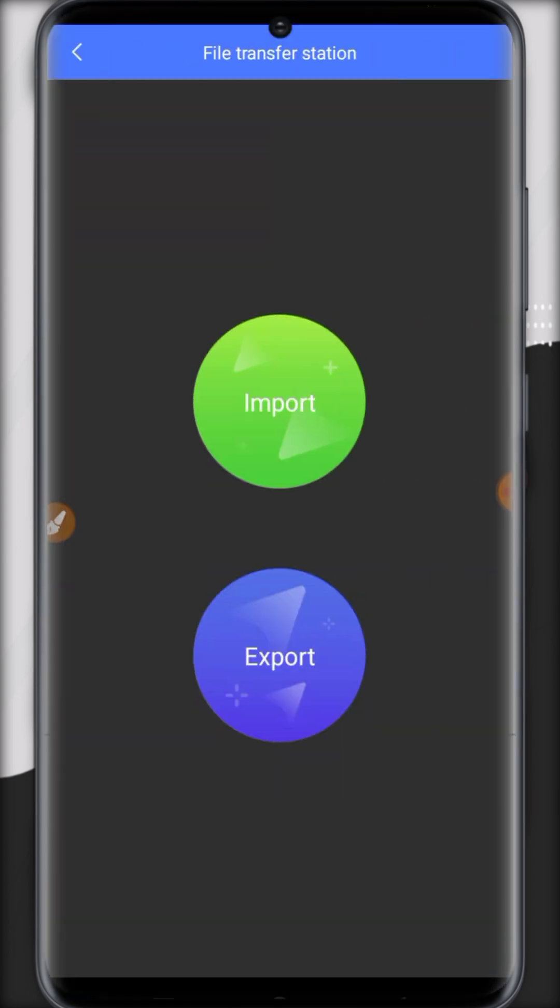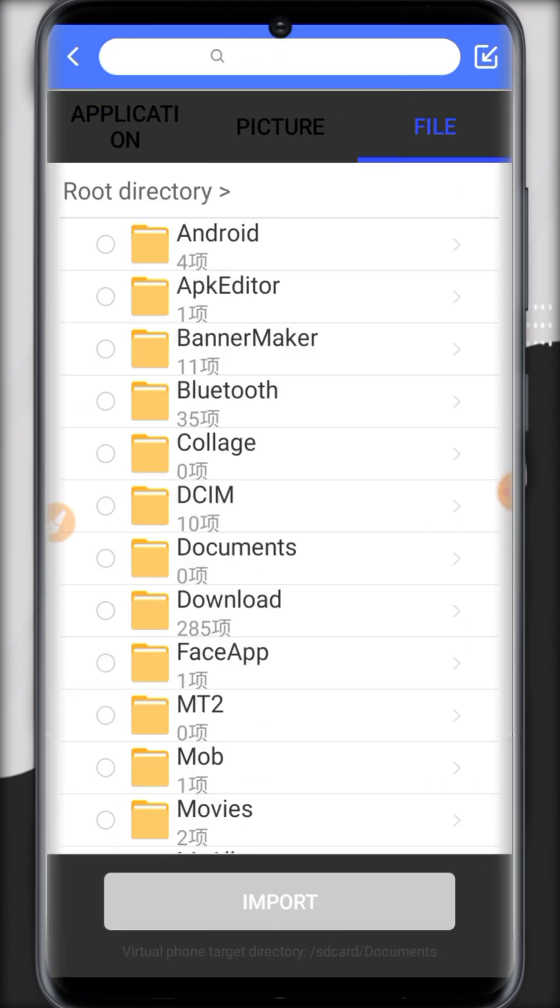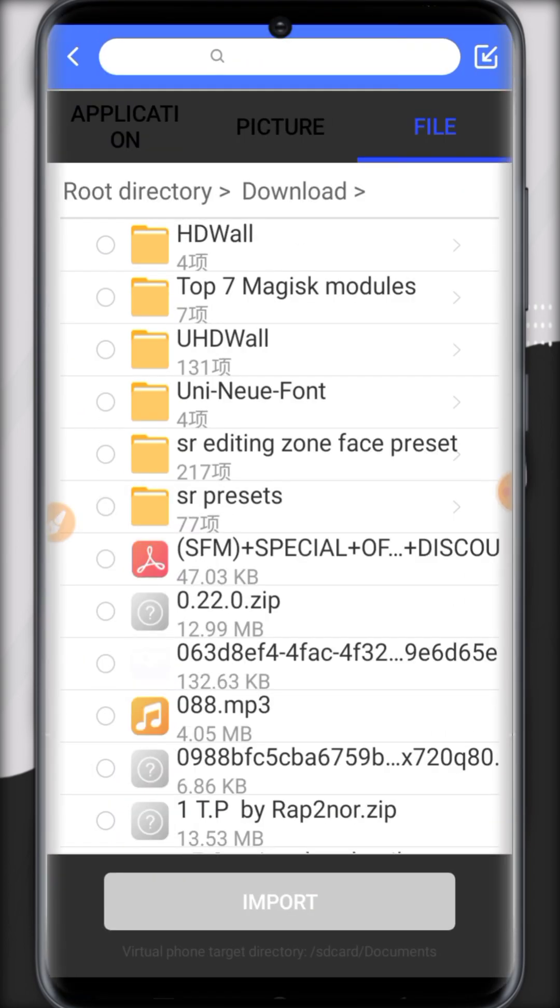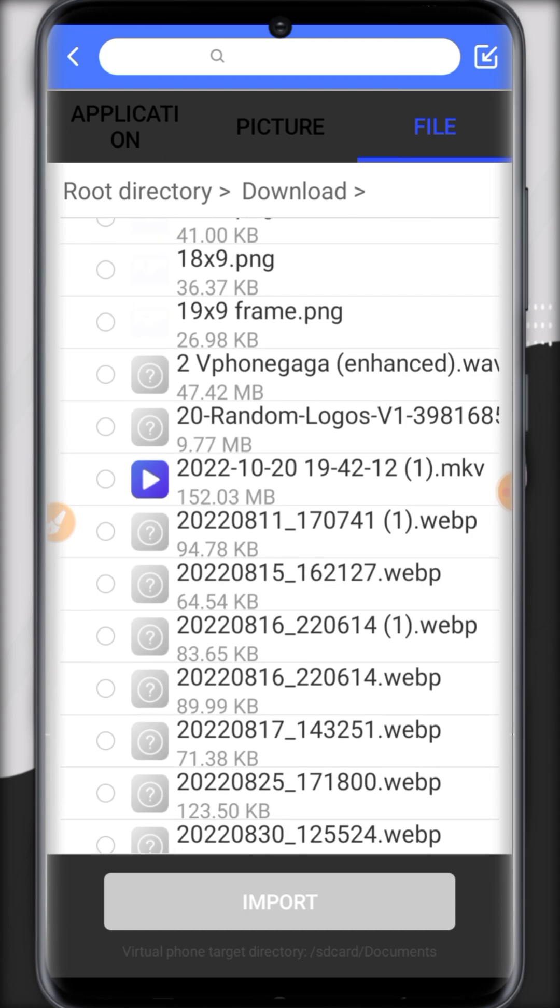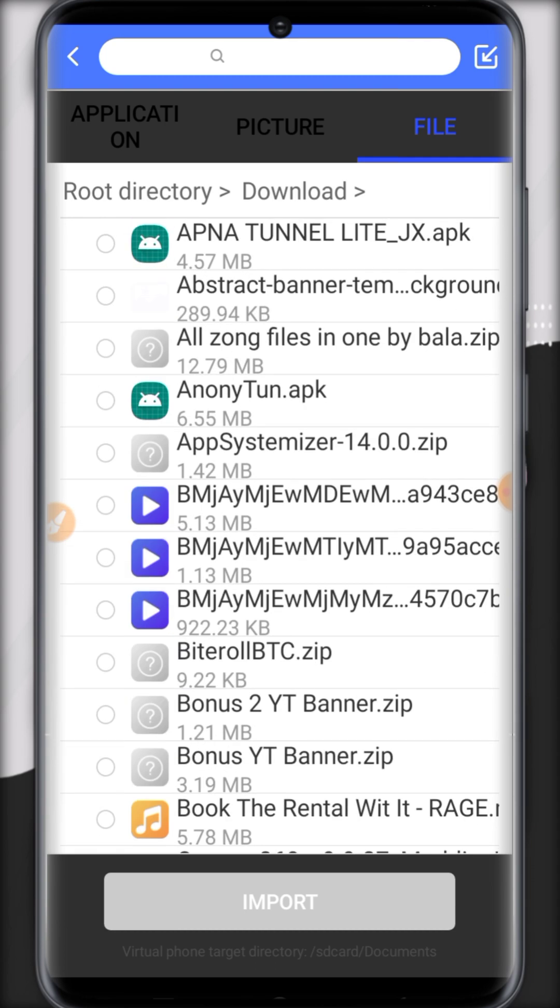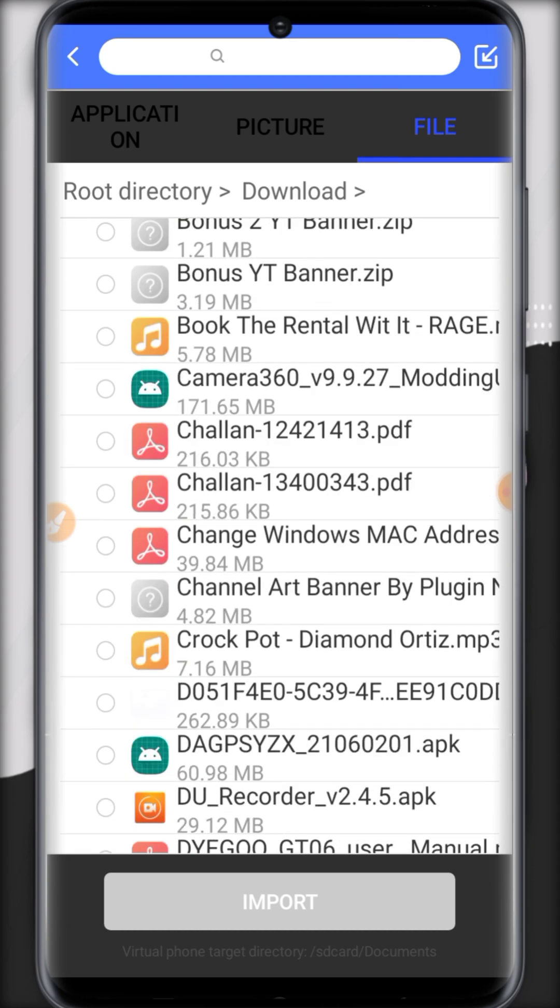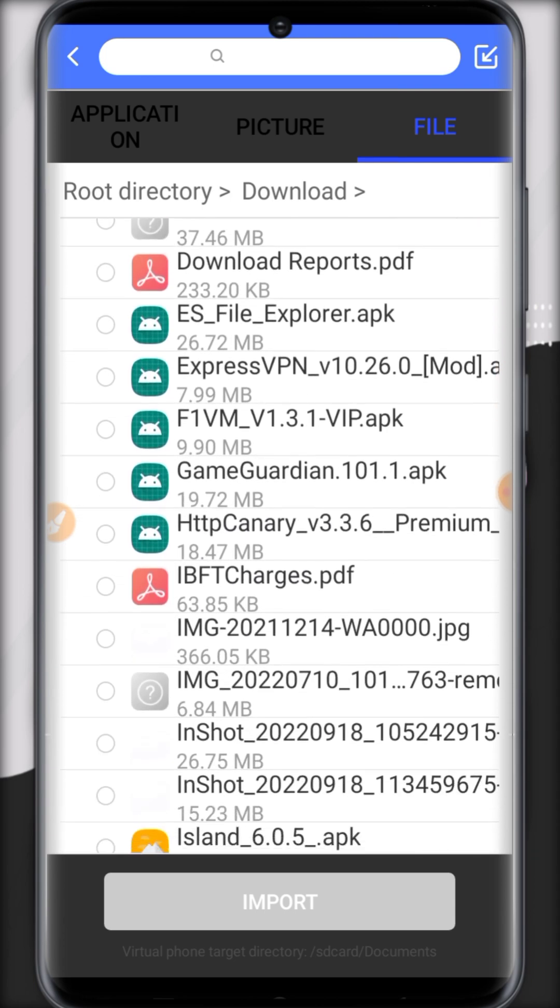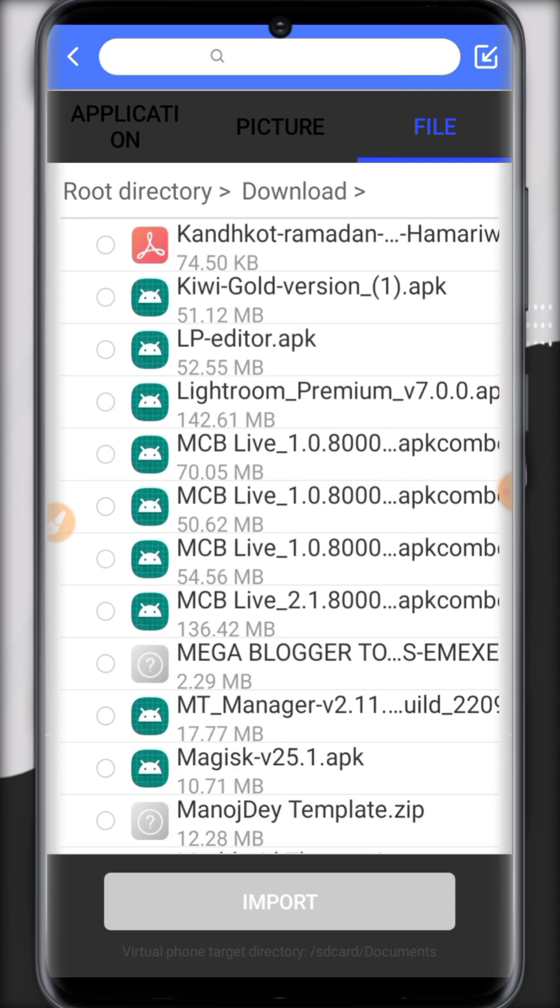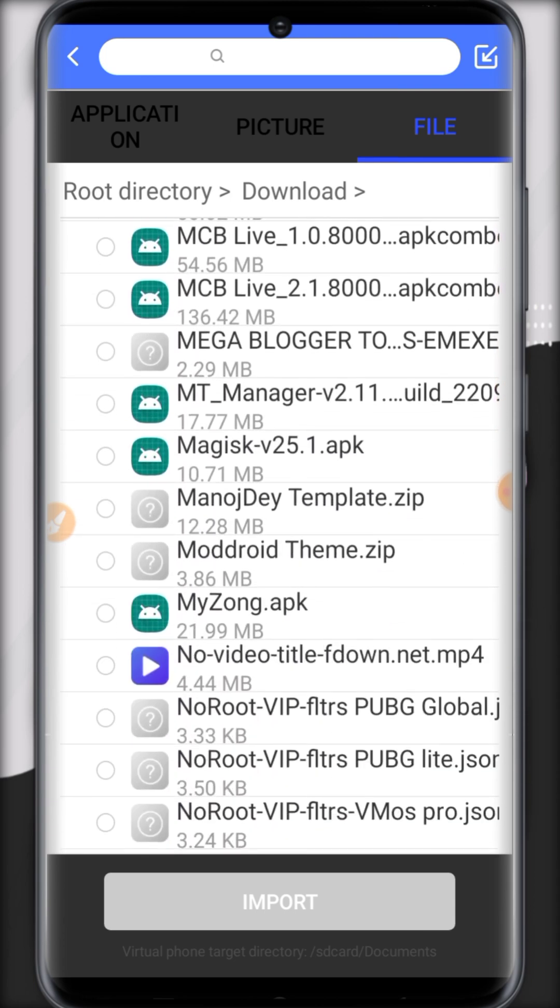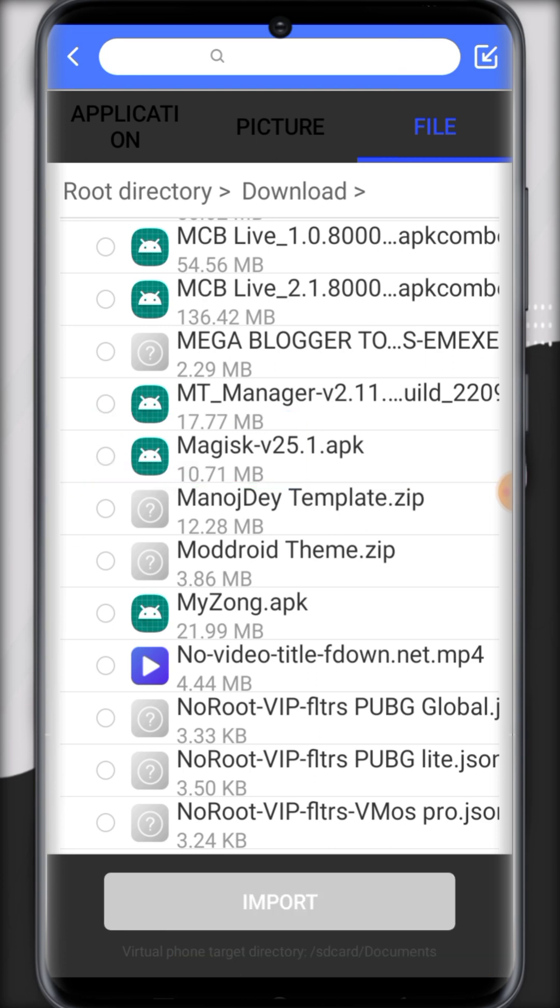So let's transfer Magisk Manager file from our storage. I have already saved it in my files. You can download it from the link in the comment section. It's pinned in the first comment. Make sure to open the first link in the comment.